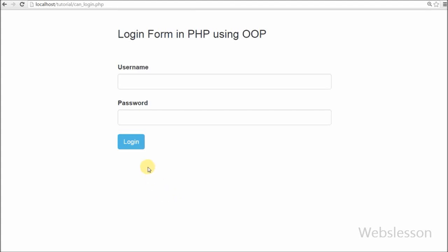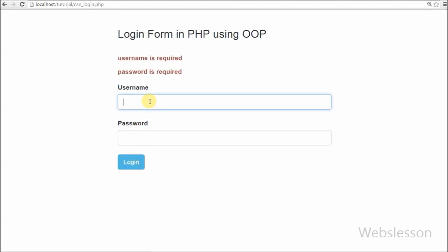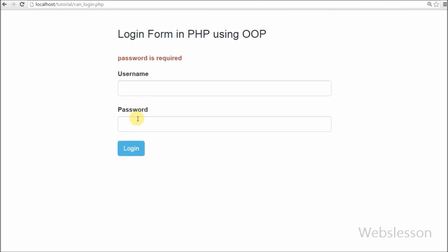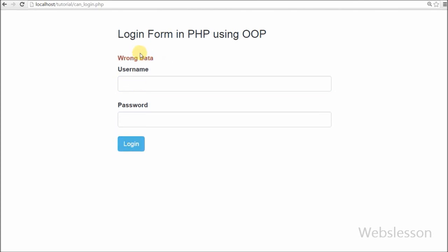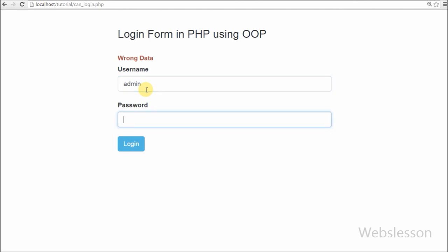Hello friends, in this video I will show you how to make a PHP login script by using the object-oriented programming concept. This is my another video on PHP object-oriented programming. In the previous video I have shown you insert, update, select and delete records from a MySQL table by using PHP object-oriented programming.